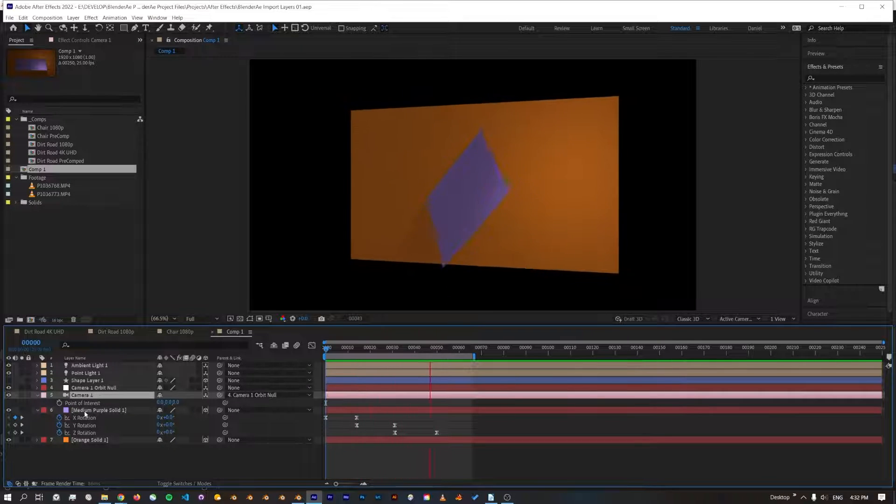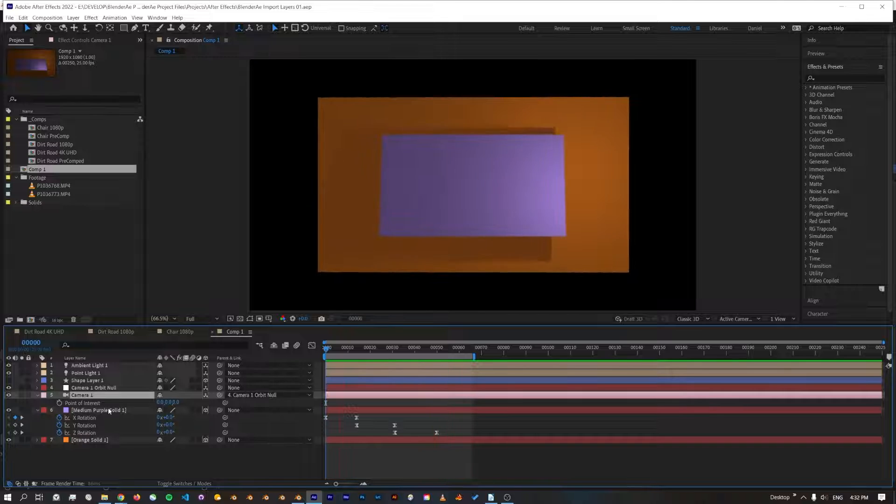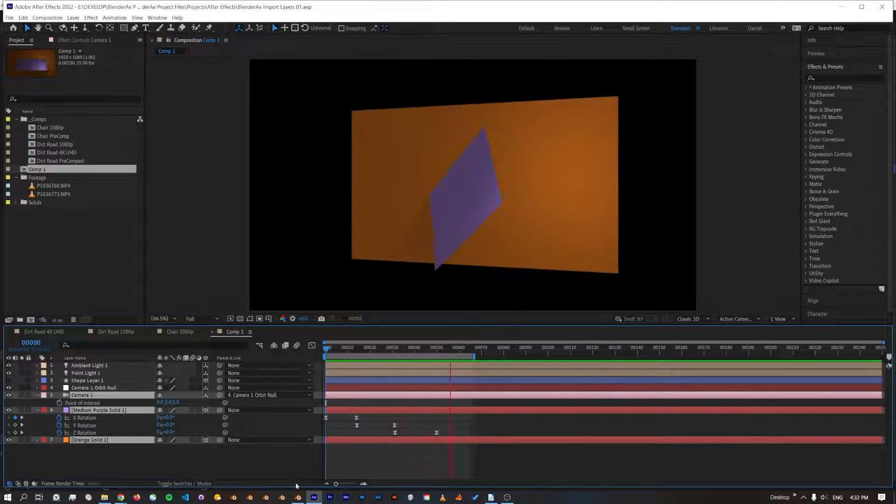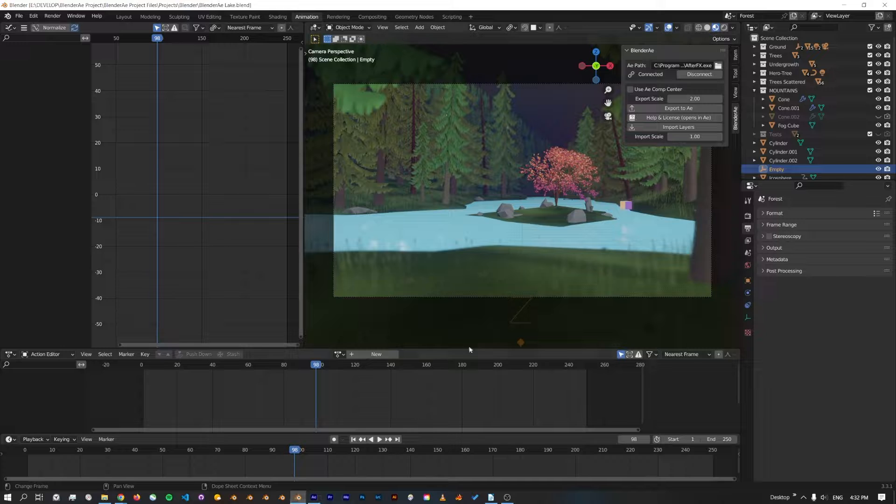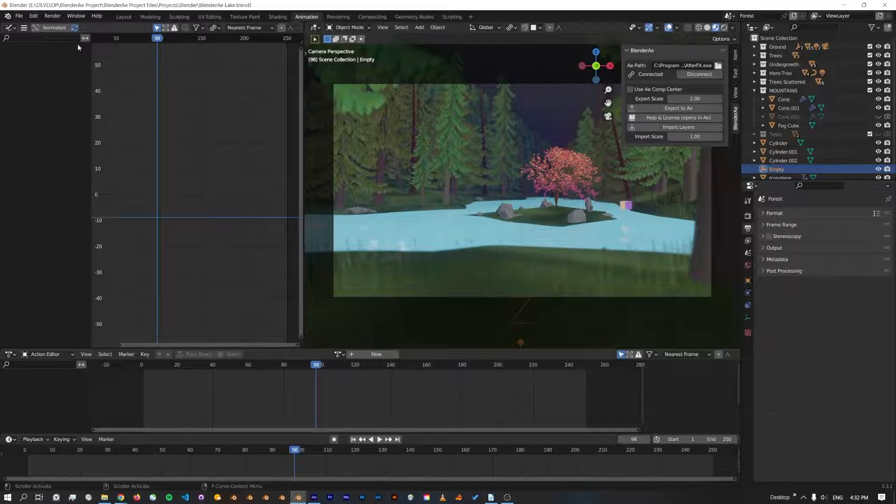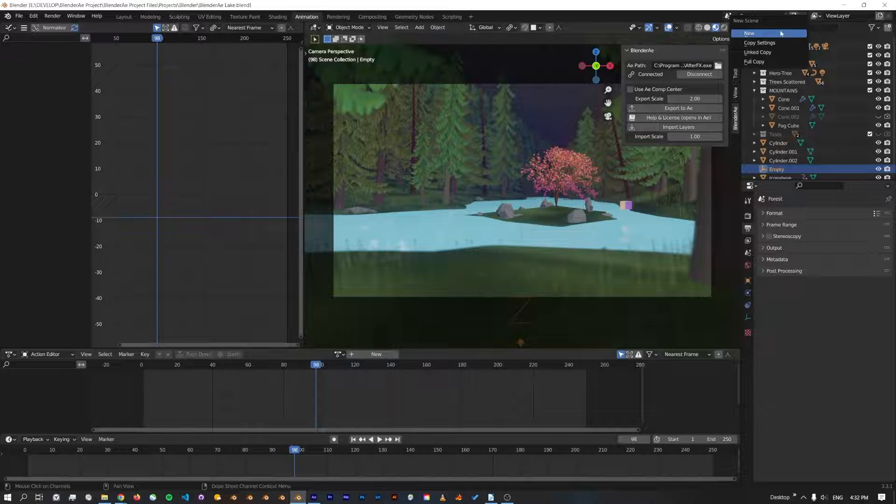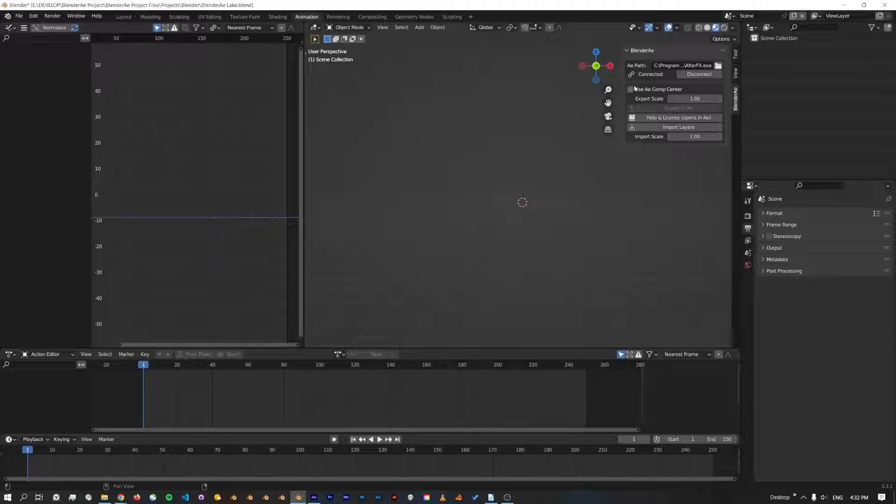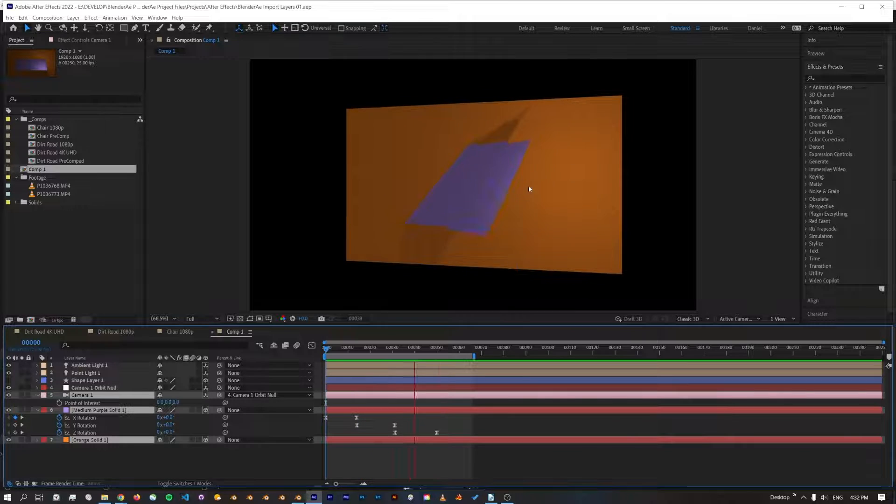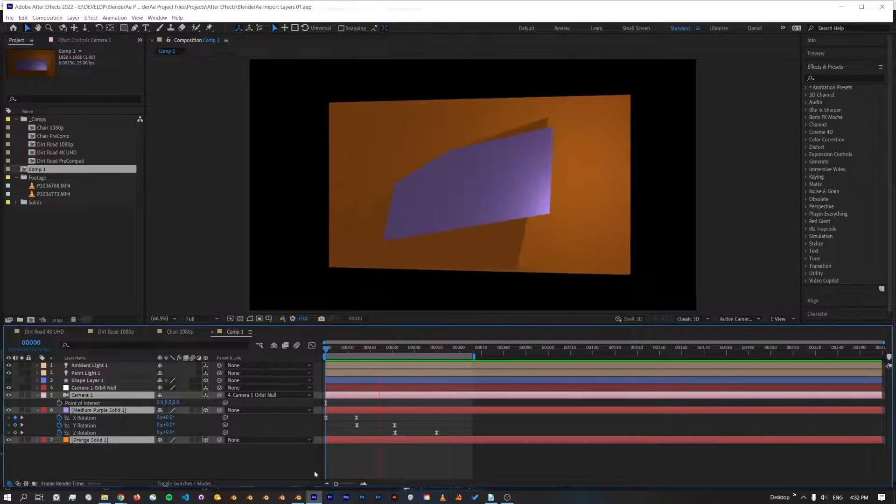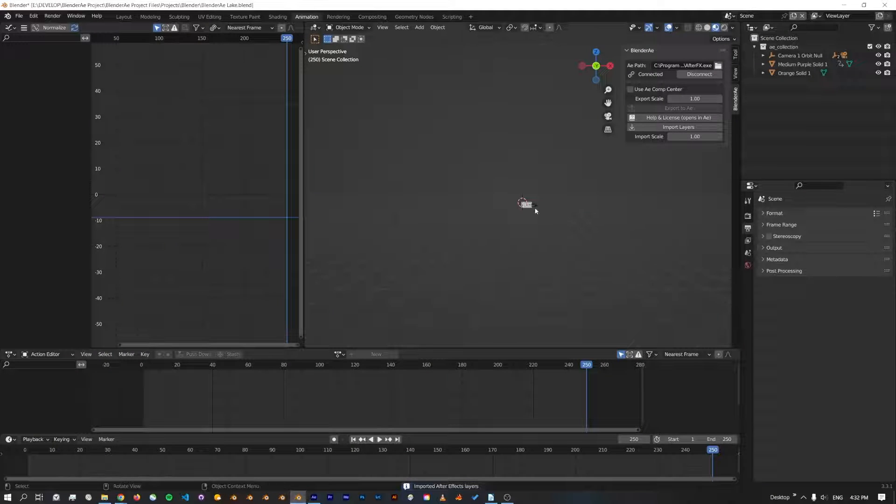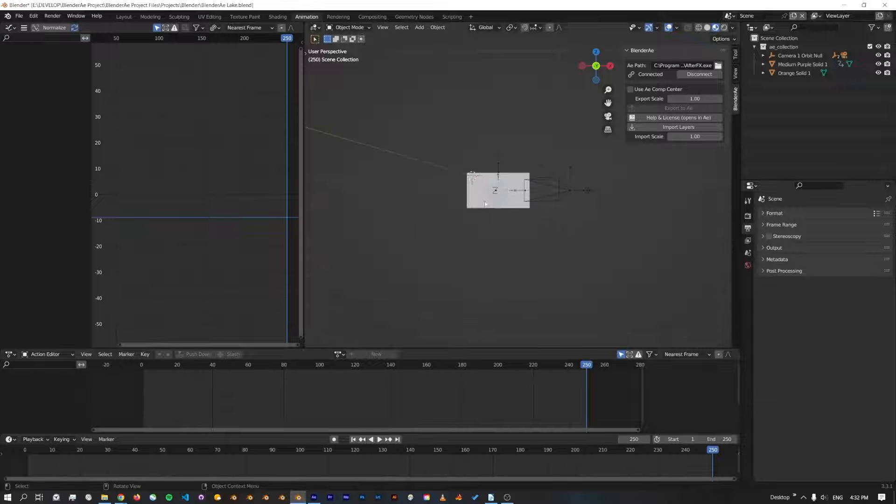So if I select this camera and also these planes, I'll jump back over to Blender. We'll just create a new scene and connect to After Effects, import layers. That'll jump back to After Effects and process, and in Blender...